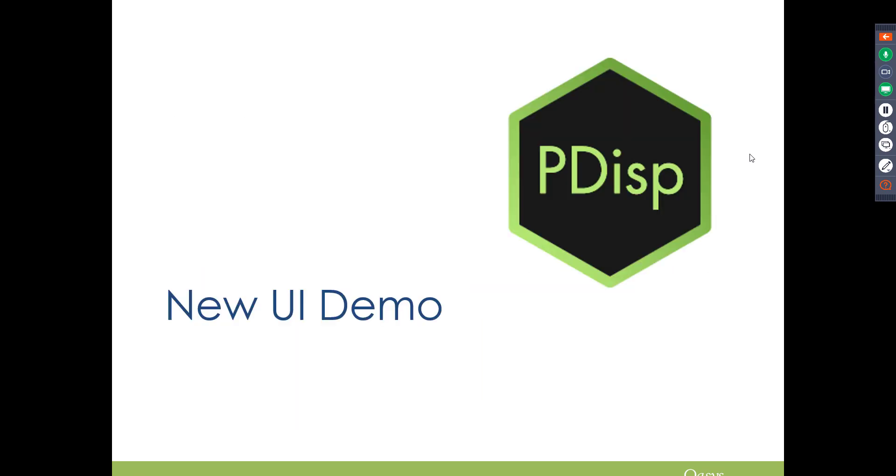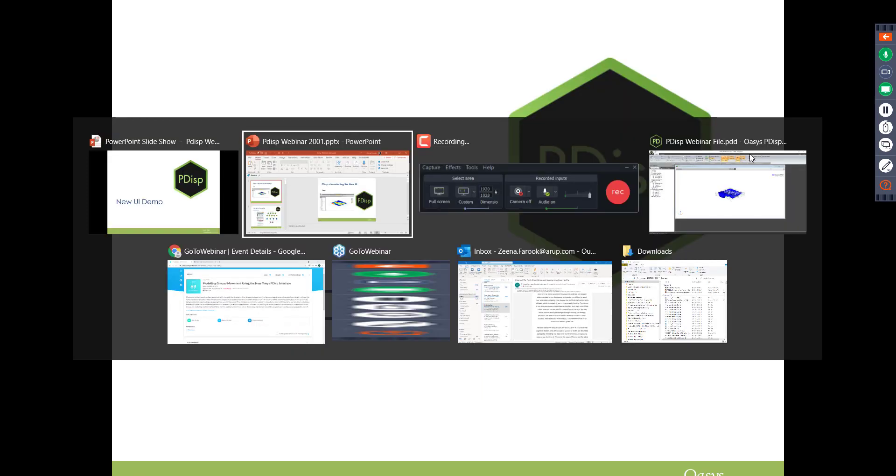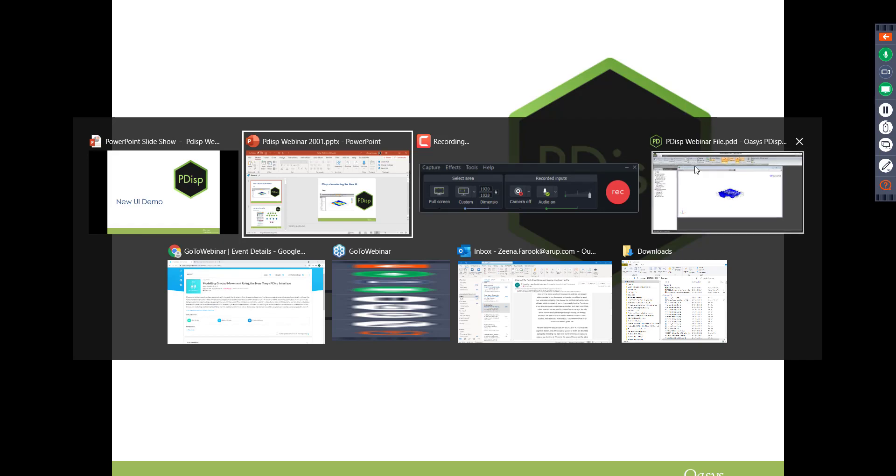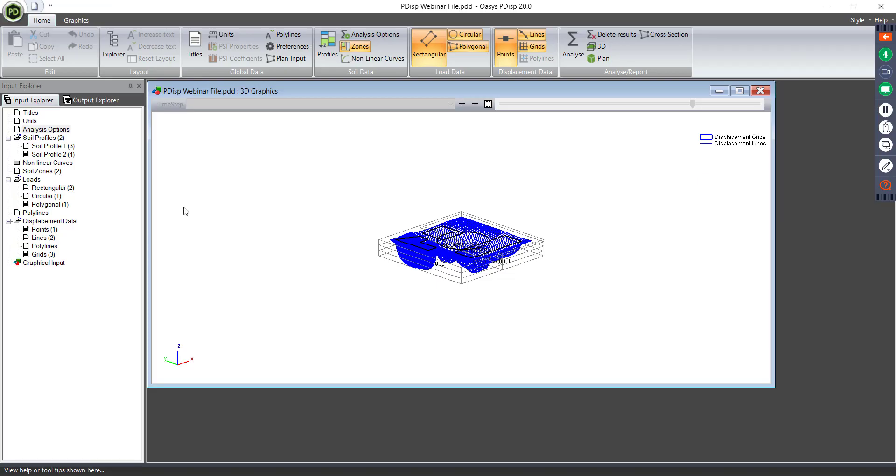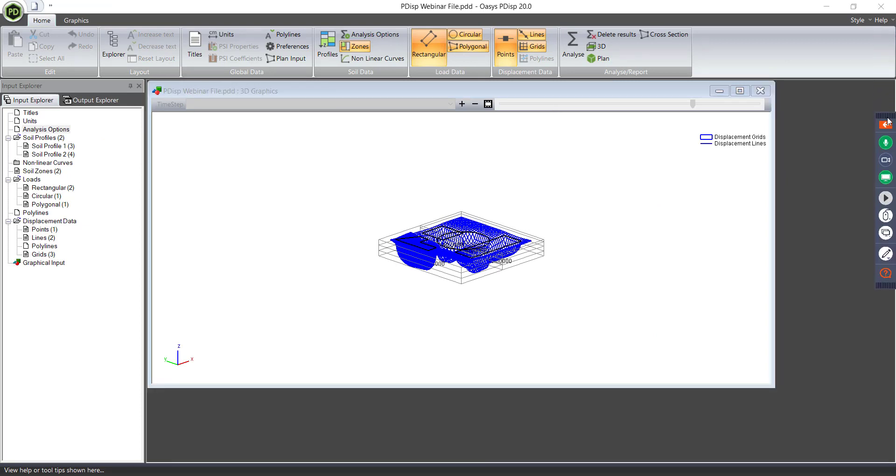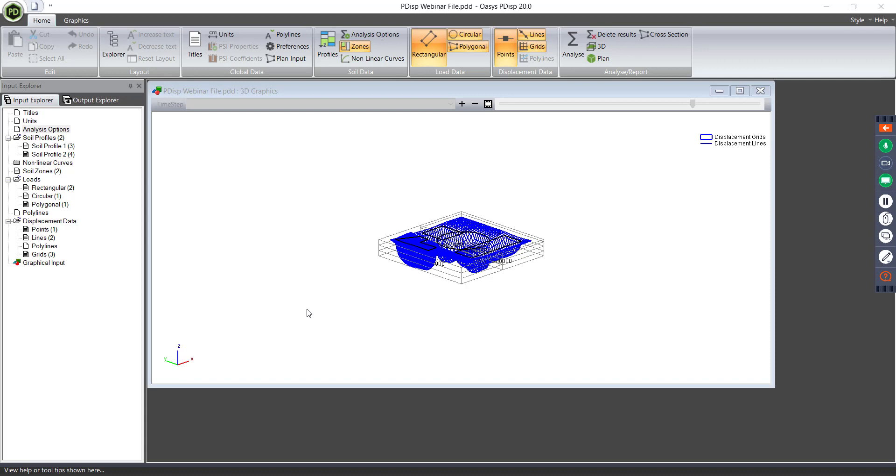So let's go into the program, without much further ado. So this is the new look of PDisp, as you can see here. This is just a file that I've put together. This is actually based on the last webinar where we set up a file. So if you are interested in how to set up this file, and want to go through the process, you can watch our previous webinar. It's not in the new UI, but the actual process is very similar, so please do look at that on our website.